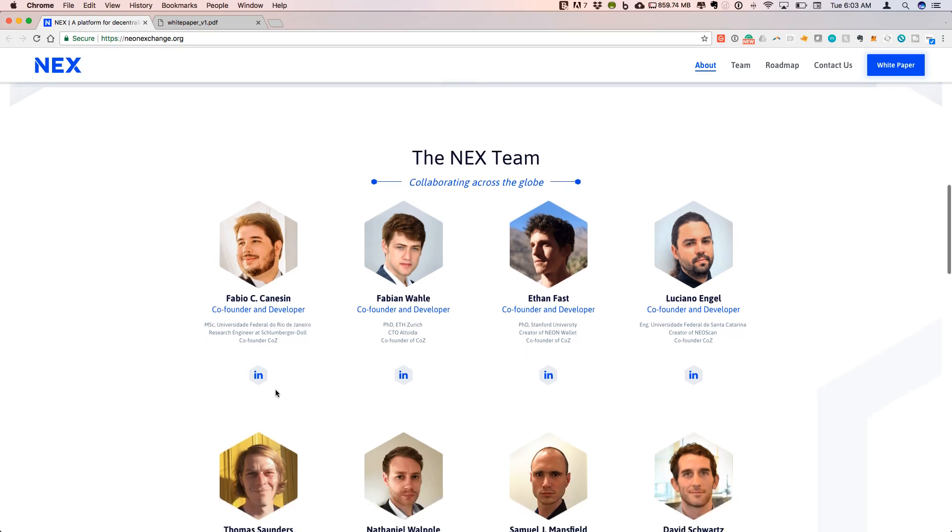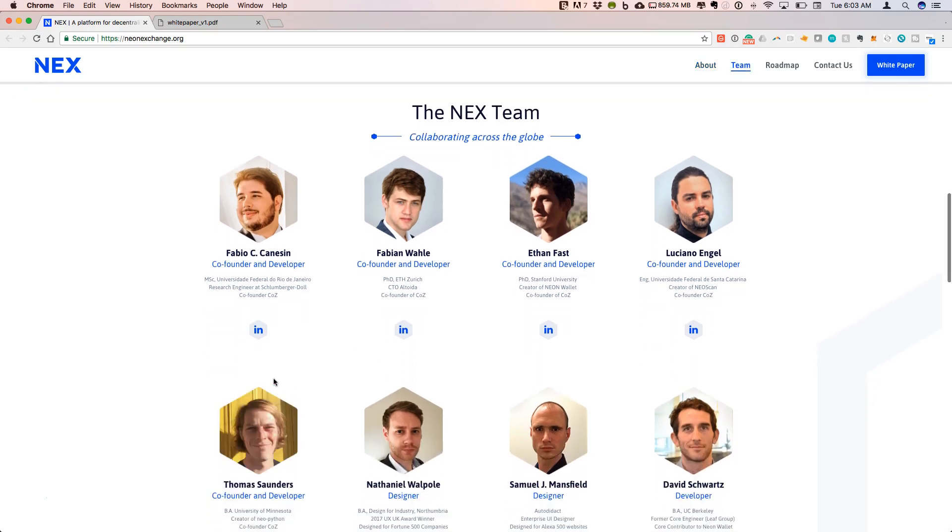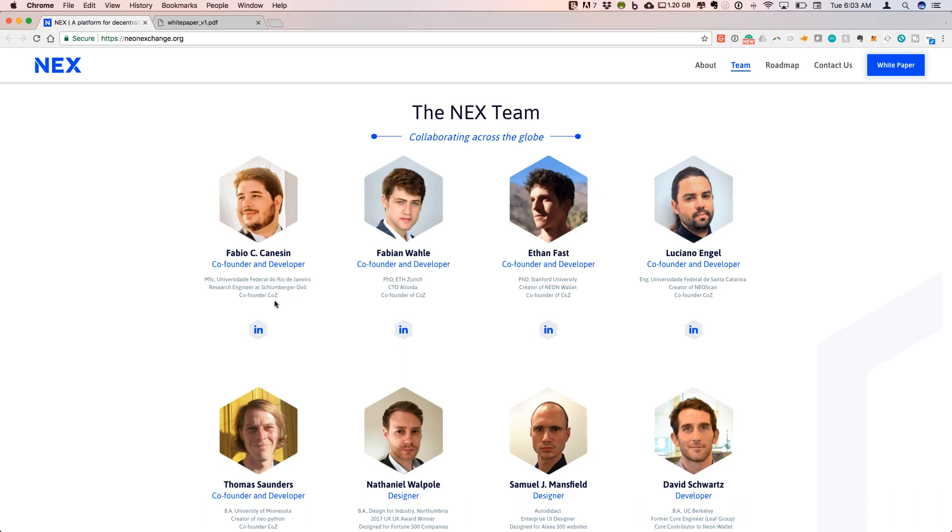These are the co-founders from City of Zion that put together the Neon Wallet, which I've covered in previous videos. This is one of the best ways to interact with the NEO blockchain.